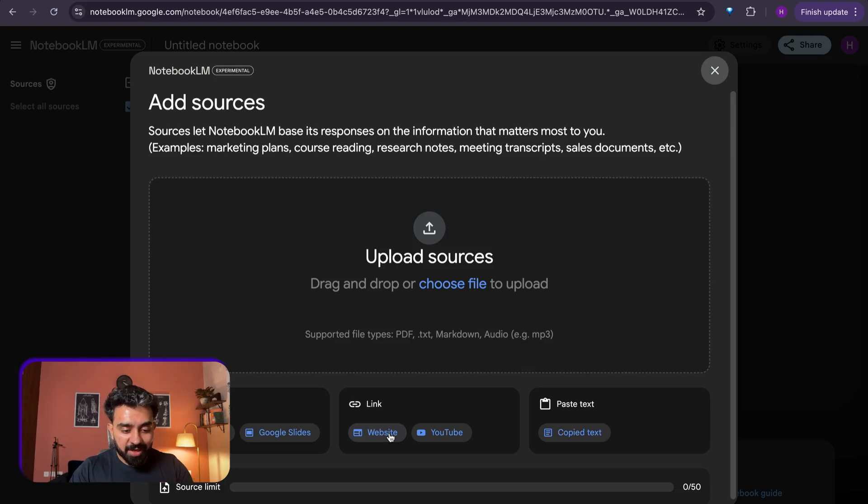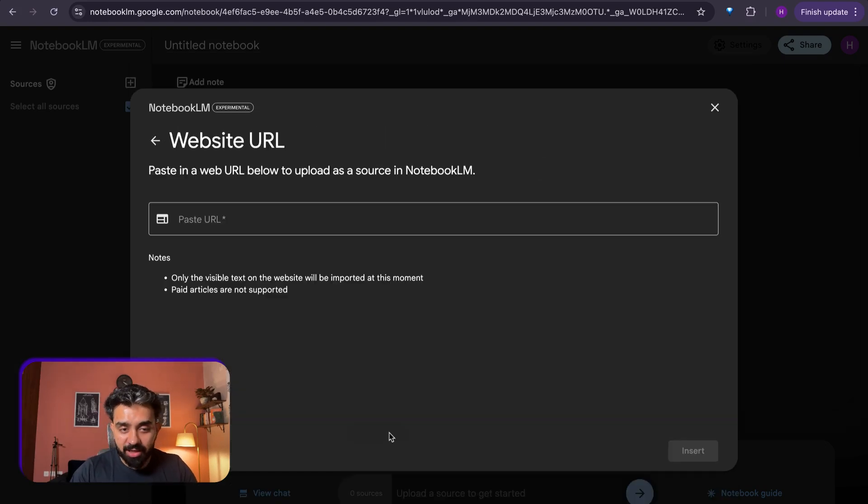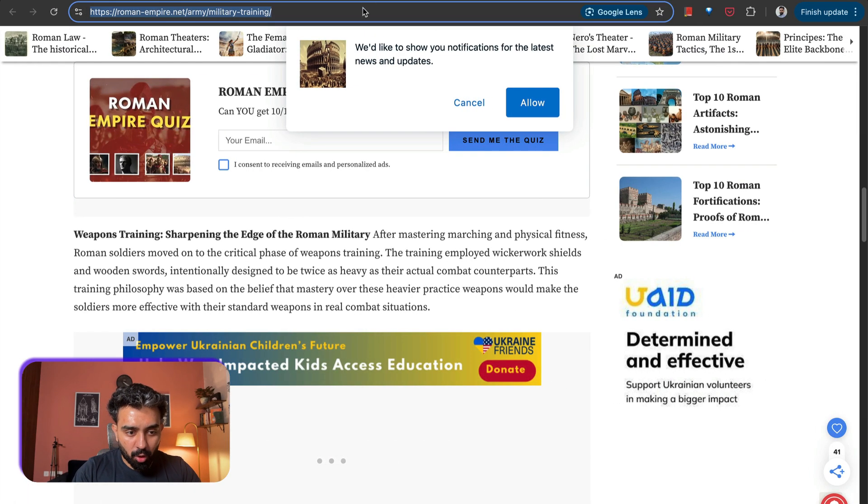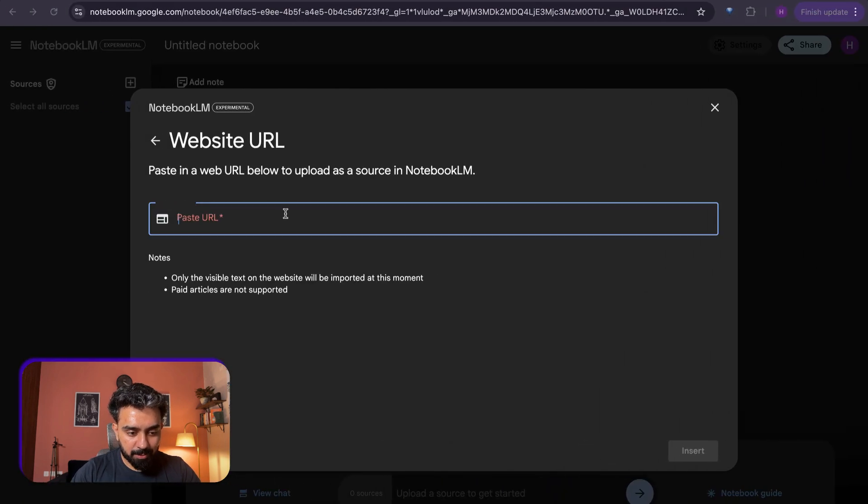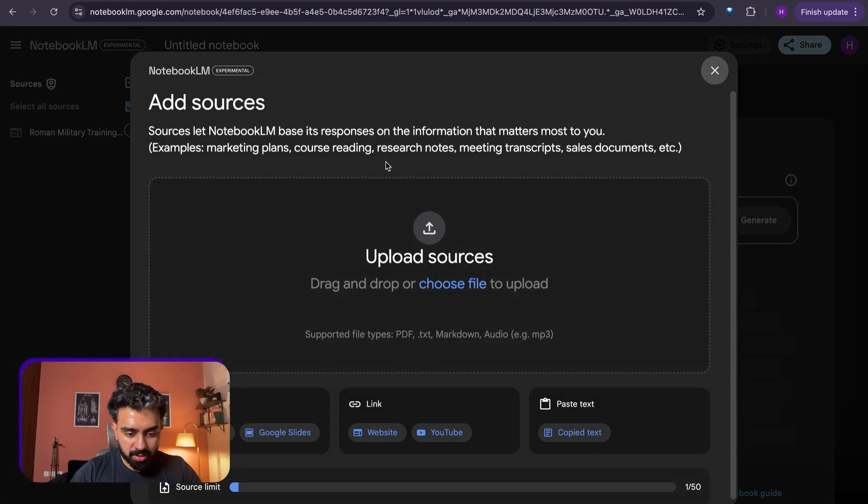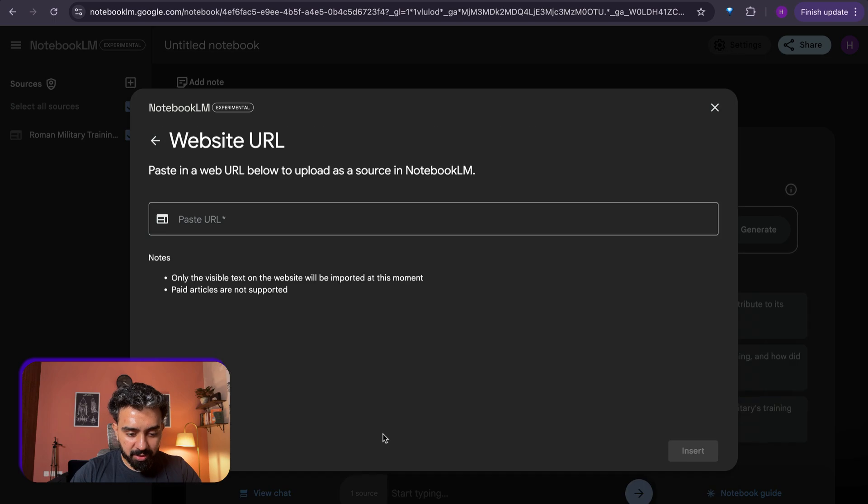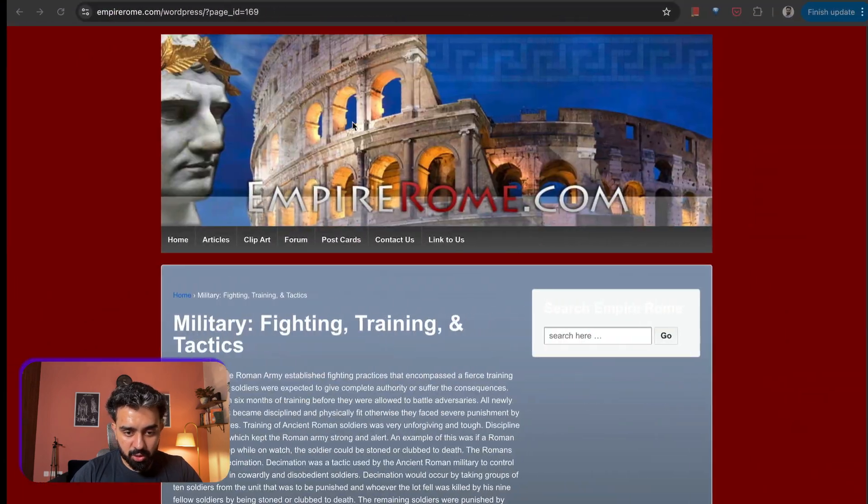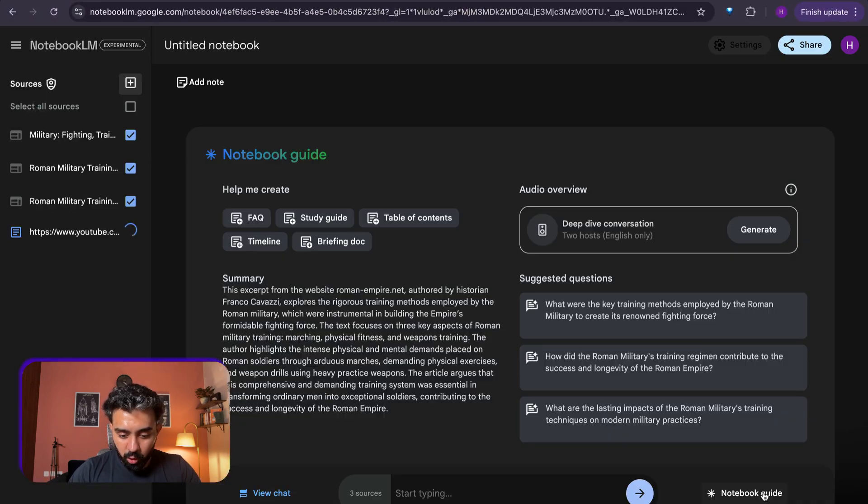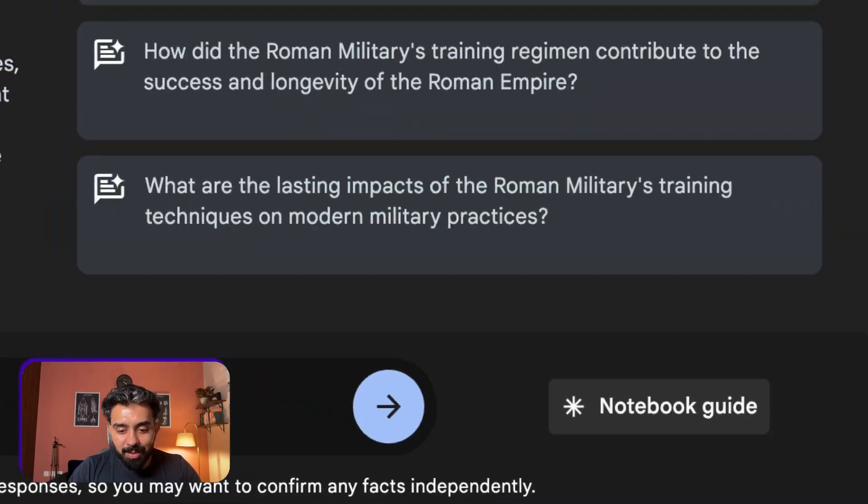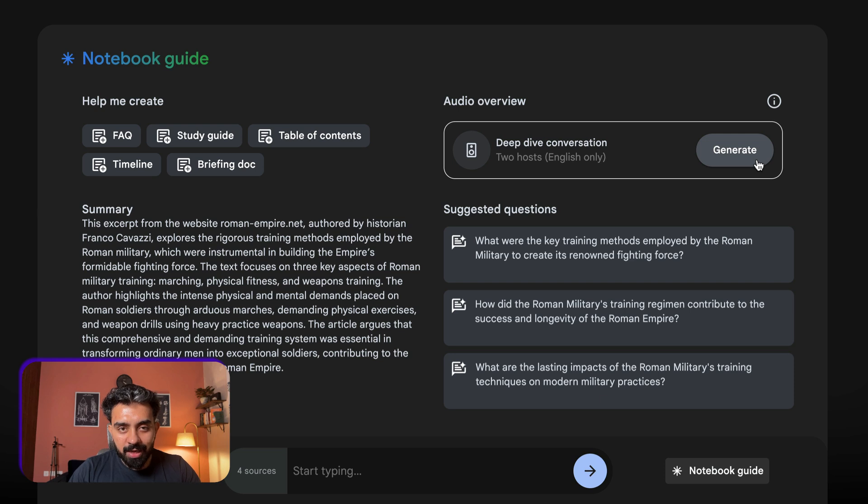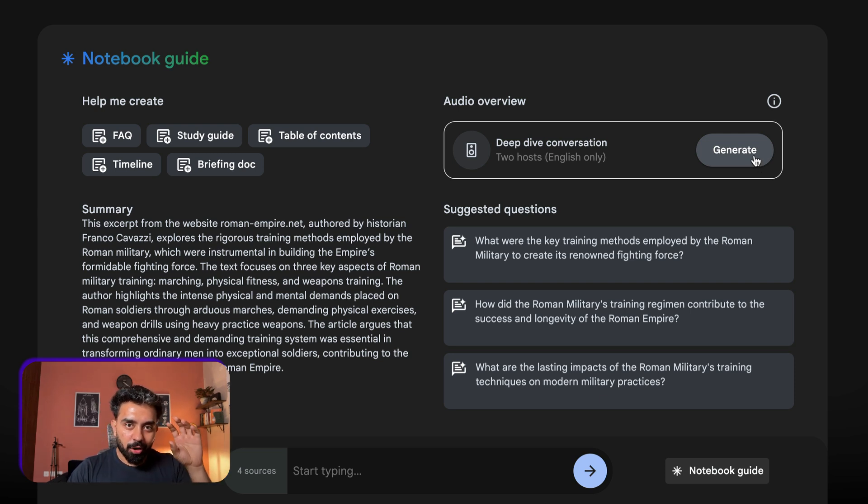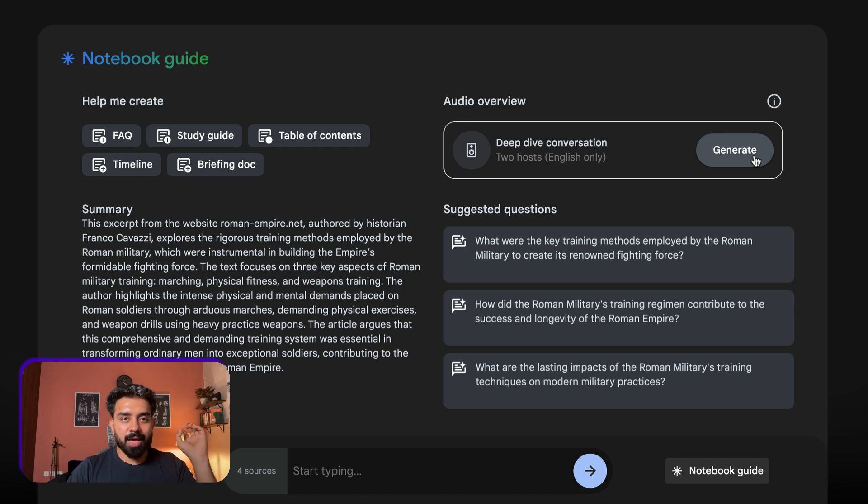So all I have to do is add all the sources of my information. I want this website here, paste the link, insert it as a source. I want to add another website, another source, go to the notebook guide.